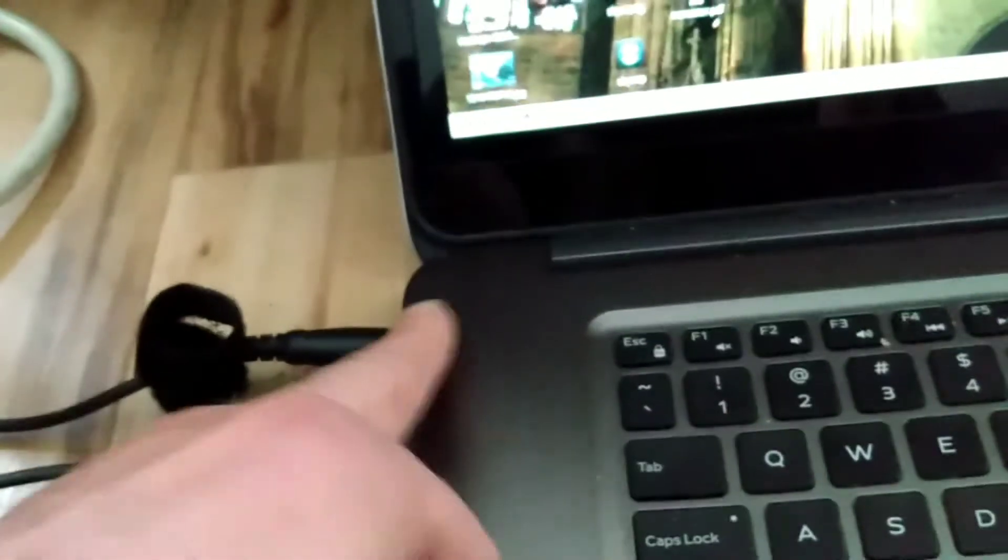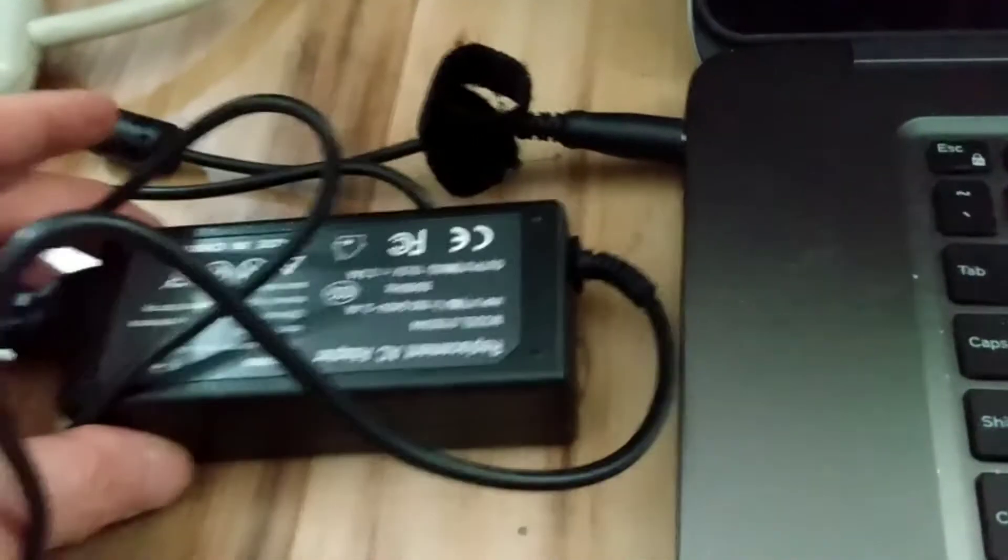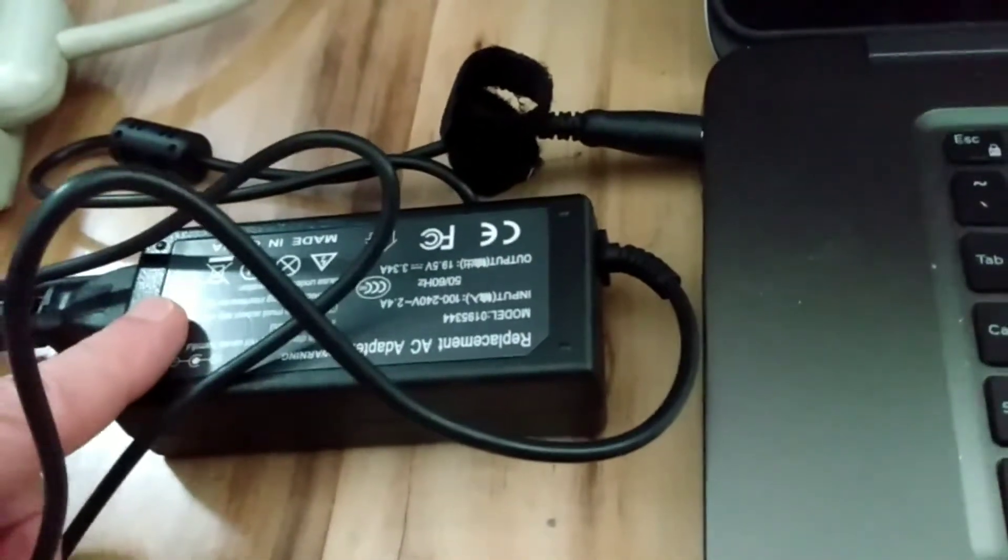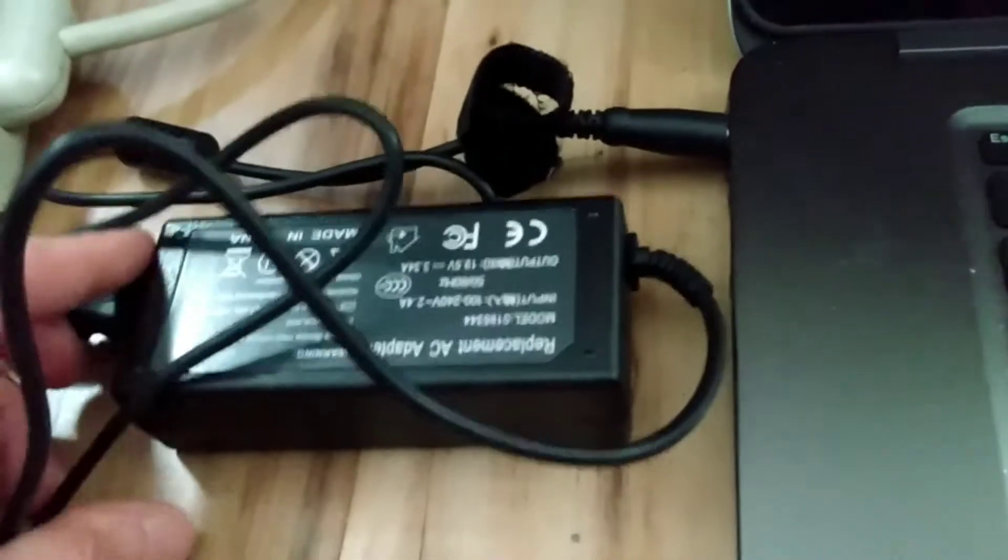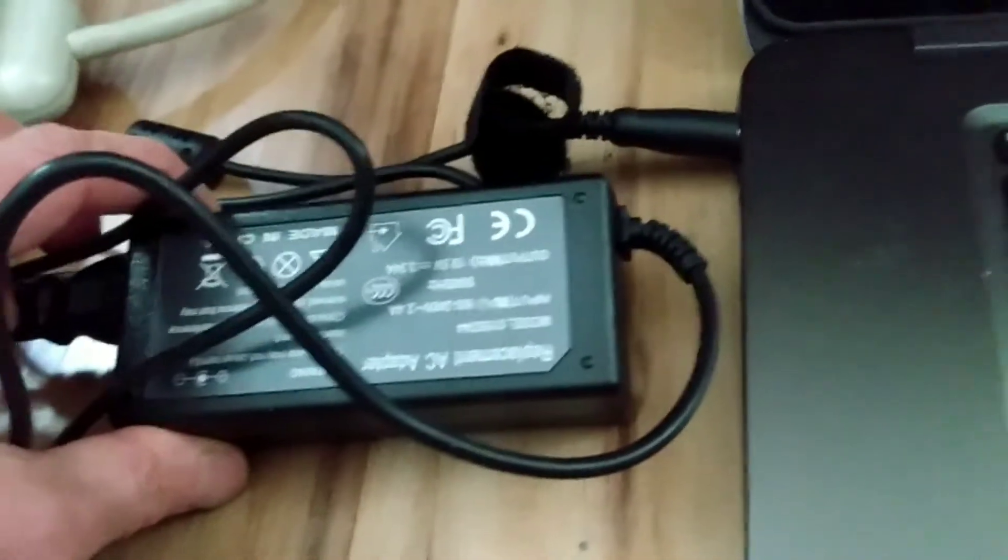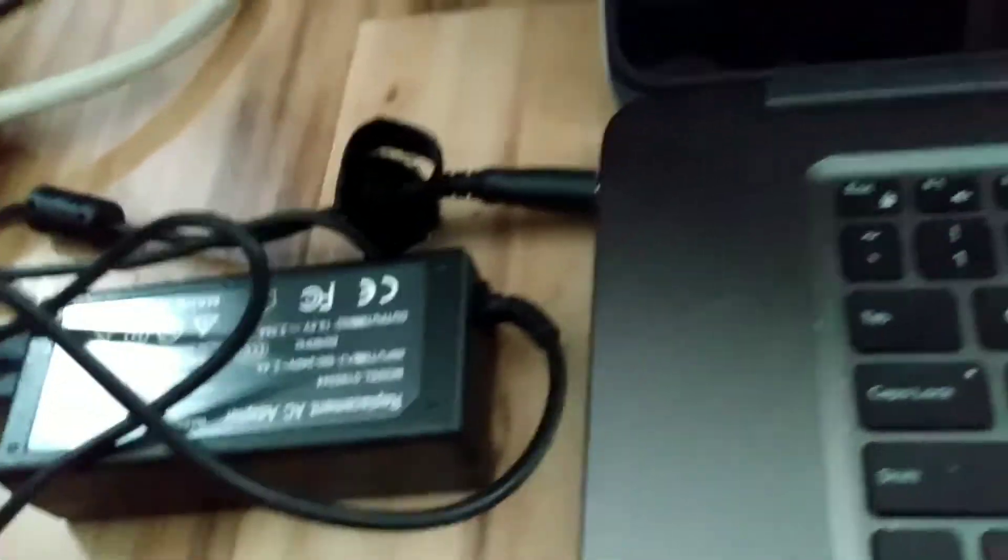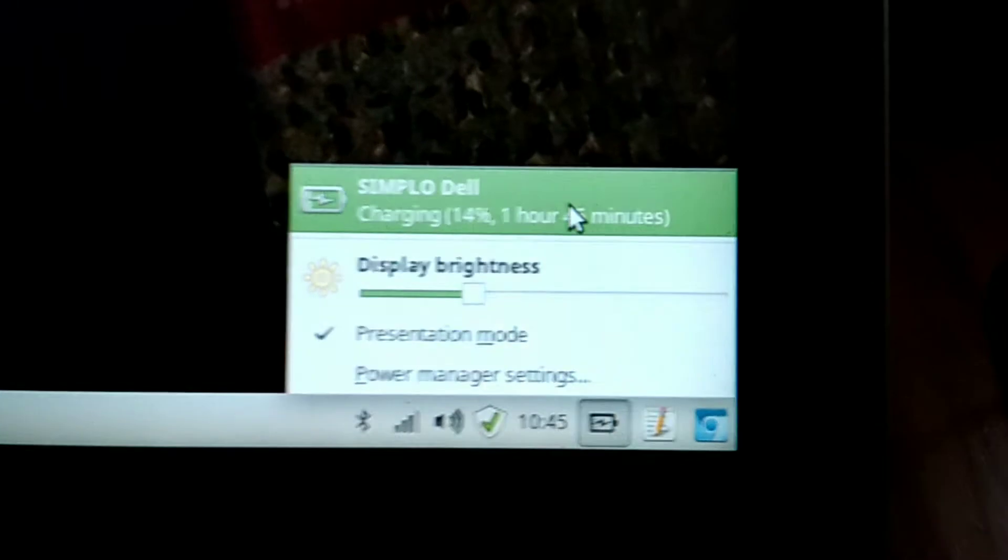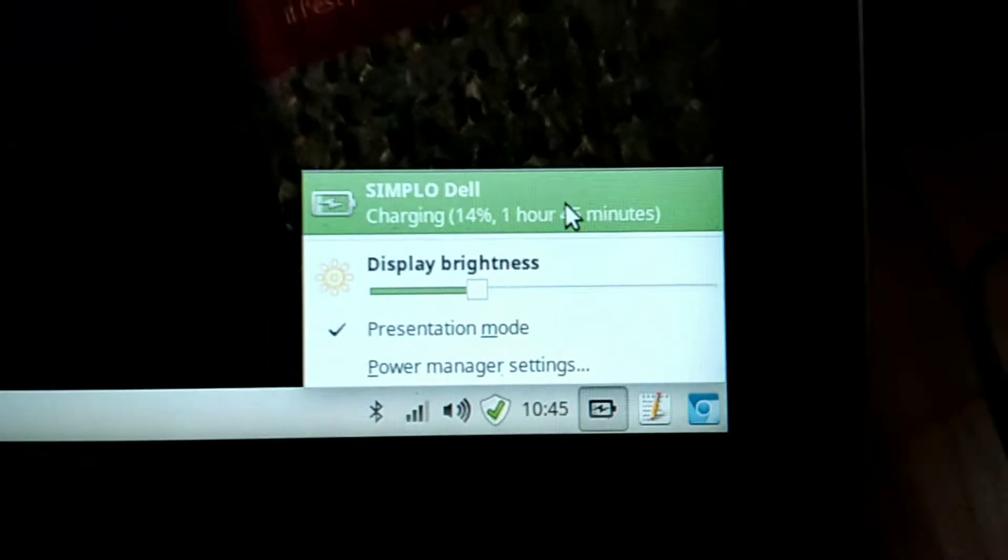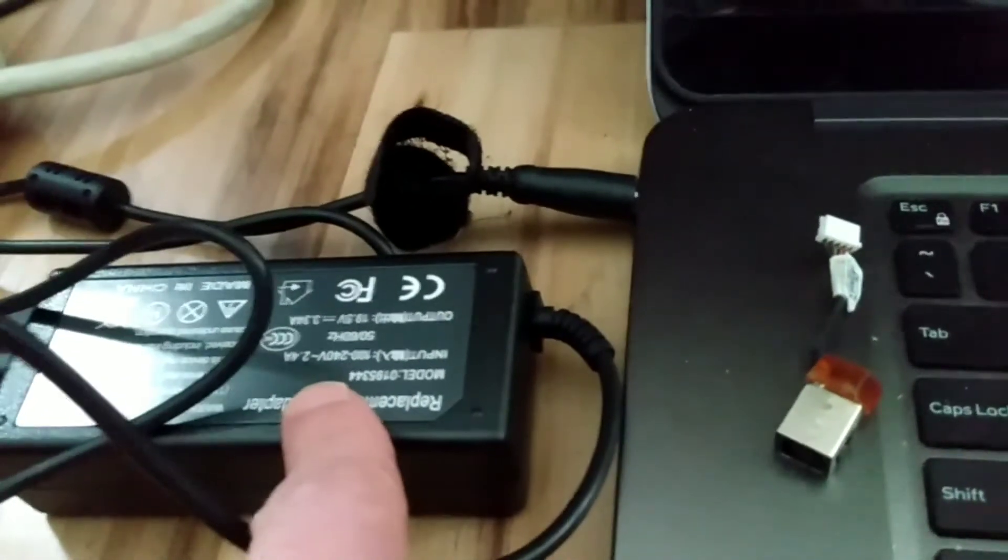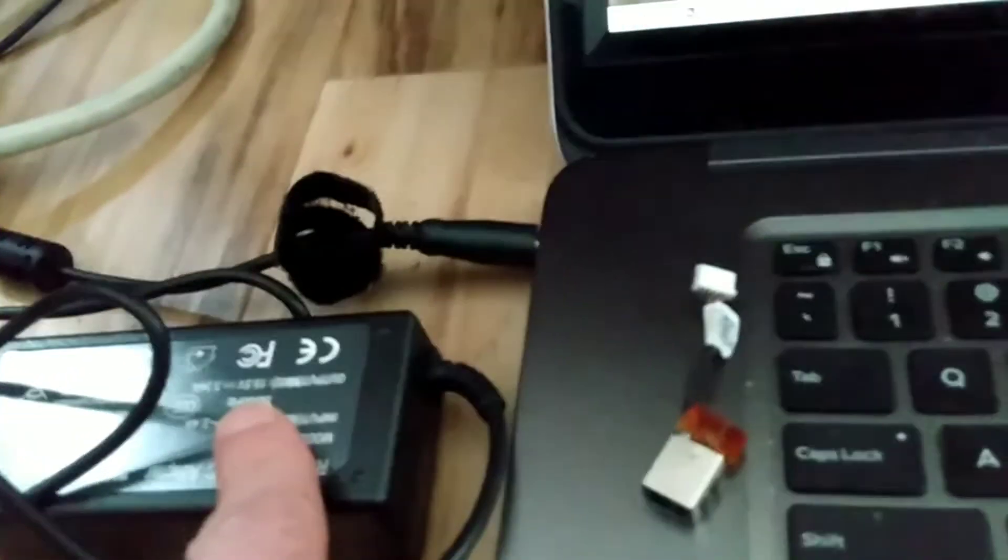So that's new in there underneath. And I just got this new generic 65-watt adapter, because this is a Dell 15 Inspiron series. And within minutes of plugging that in, you can see that I'm up to 14%.